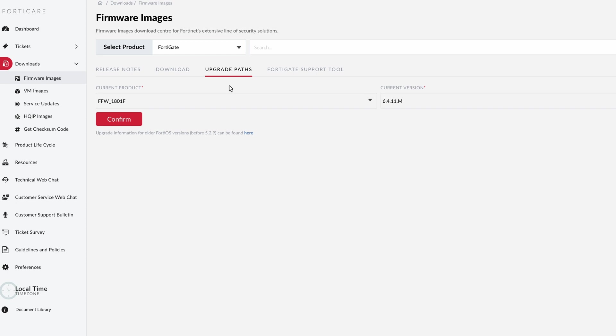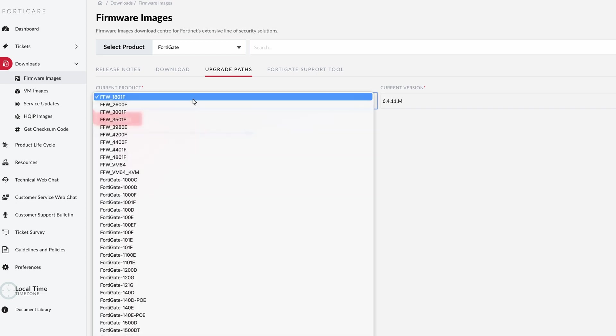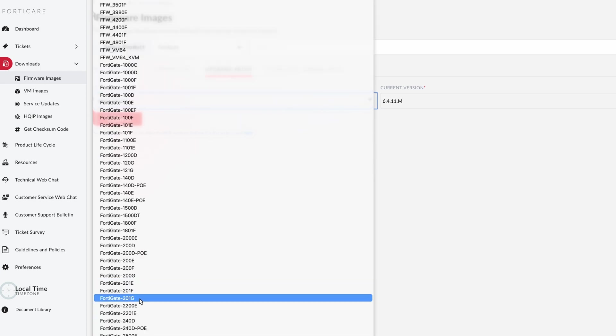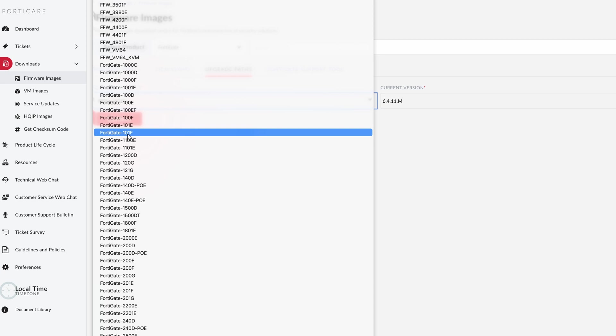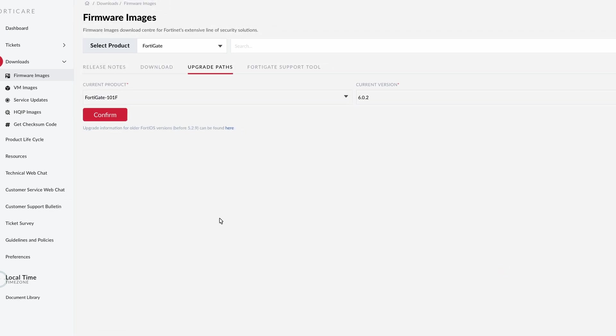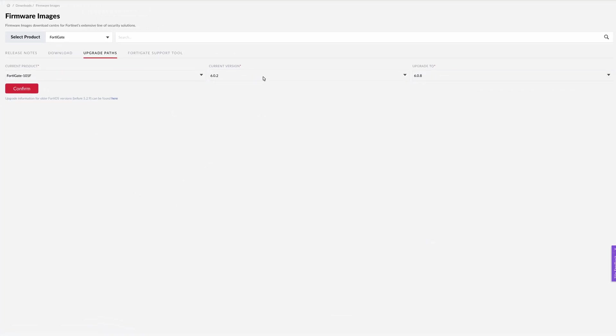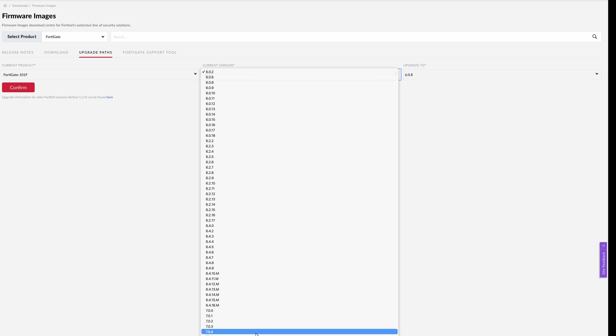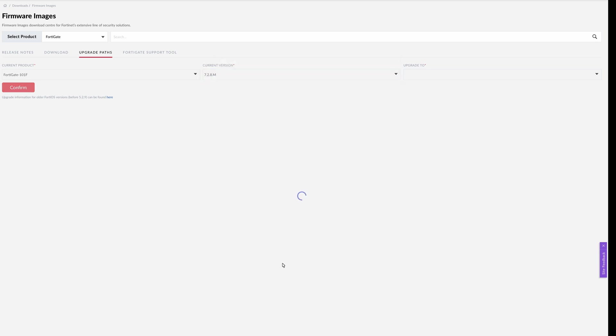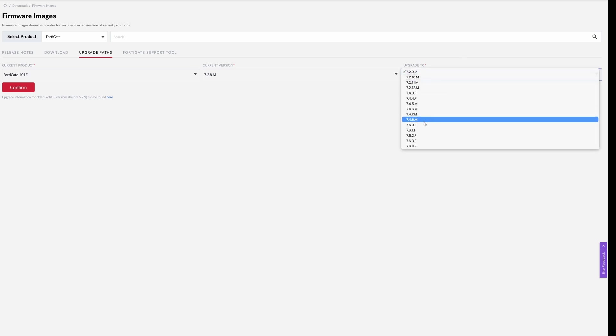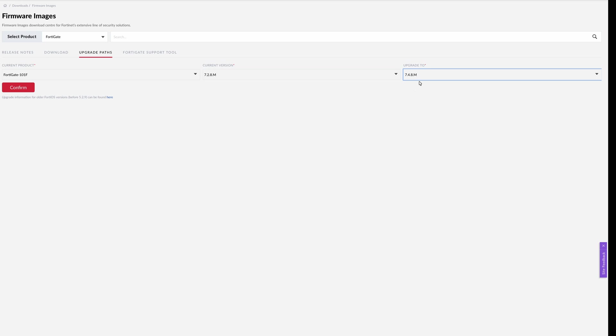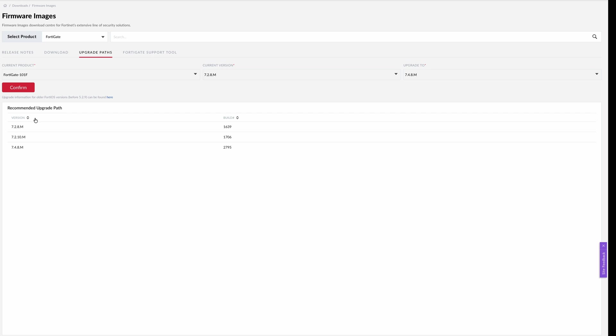So it's always better to check the upgrade paths—what version should I go next before I go into 7.4.8. So you may come here and then choose the version, which is 101F. It's a pretty long list so I'm gonna search for 101F. So this is 101F. All right, so the current version that I have to specify is 7.2.8, and then I'm gonna upgrade to 7.4.8. What some people would do: they download the 7.4.8 directly and then try to upgrade the 7.2.8 version, and you may end up with some issues. So let me click on confirm and it will tell you what version you can go next before going into 7.4.8. Currently I'm in 7.2.8 and I can go to 7.2.10 before I get into 7.4.8. So I need to download these two images before I proceed with the update.